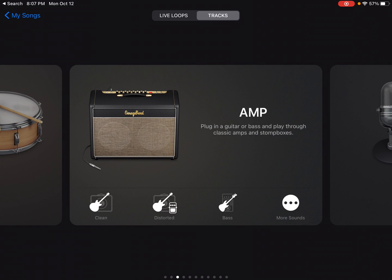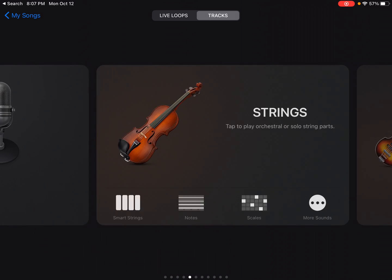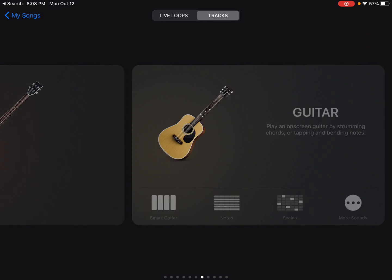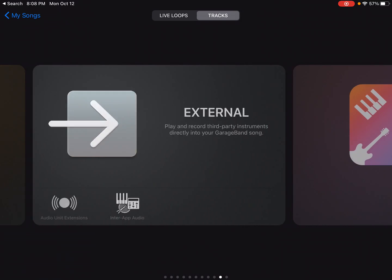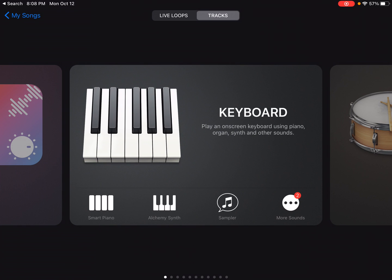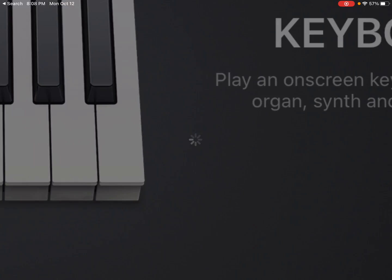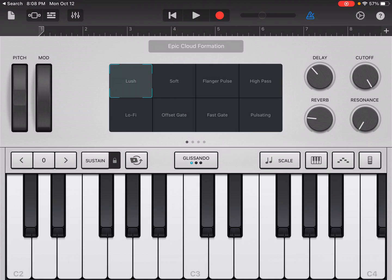You could pick an amp and then plug in a guitar or a bass. I'm going to just start out with this keyboard and I'm going to go straight to the alchemy synth. If you click smart piano, it brings up this keyboard that's really kind of for beginners.